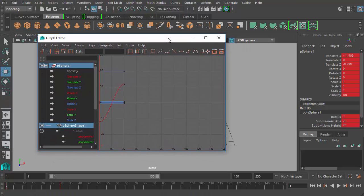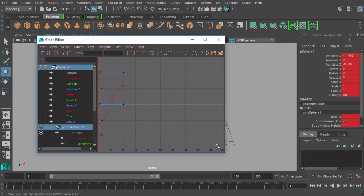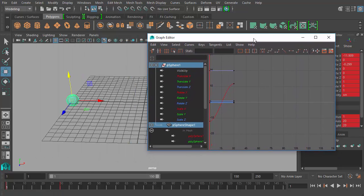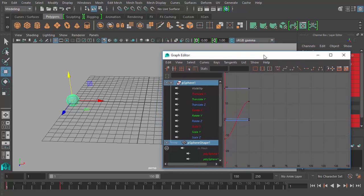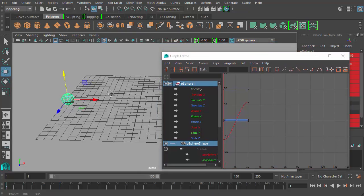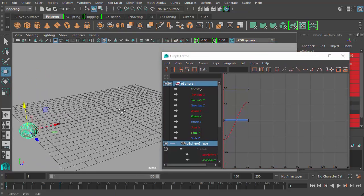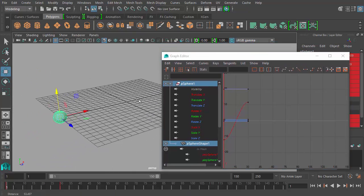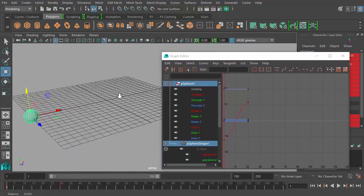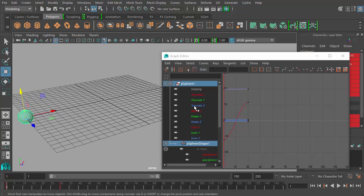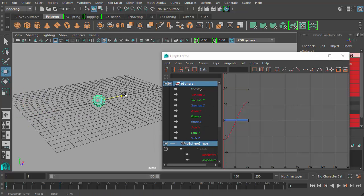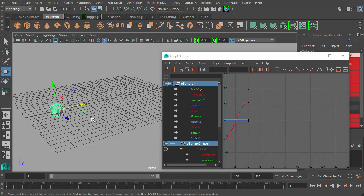So this is the graph editor and I'm going to get into this in more detail soon. I just want to kind of show you what happens when I change the way Maya interpolates the ball moving. So with the sphere selected, I'm moving the sphere along the x-axis, which is usually displayed as a red color, x-axis.